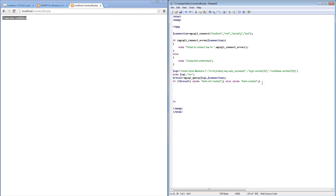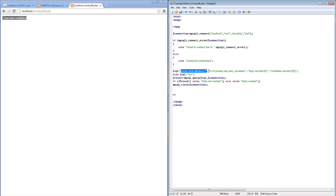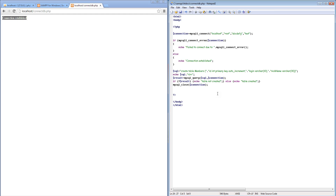The last thing we want to do is close our connection. Hopefully when we run this program it is going to say 'connection established', run the query, and tell us whether the table was created. Let's try that by refreshing this file.